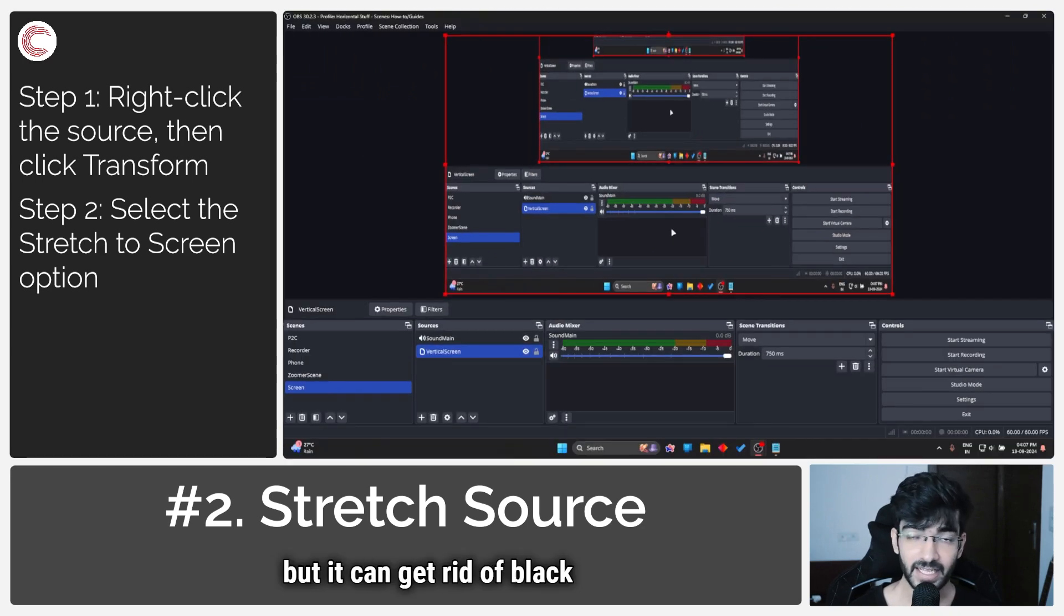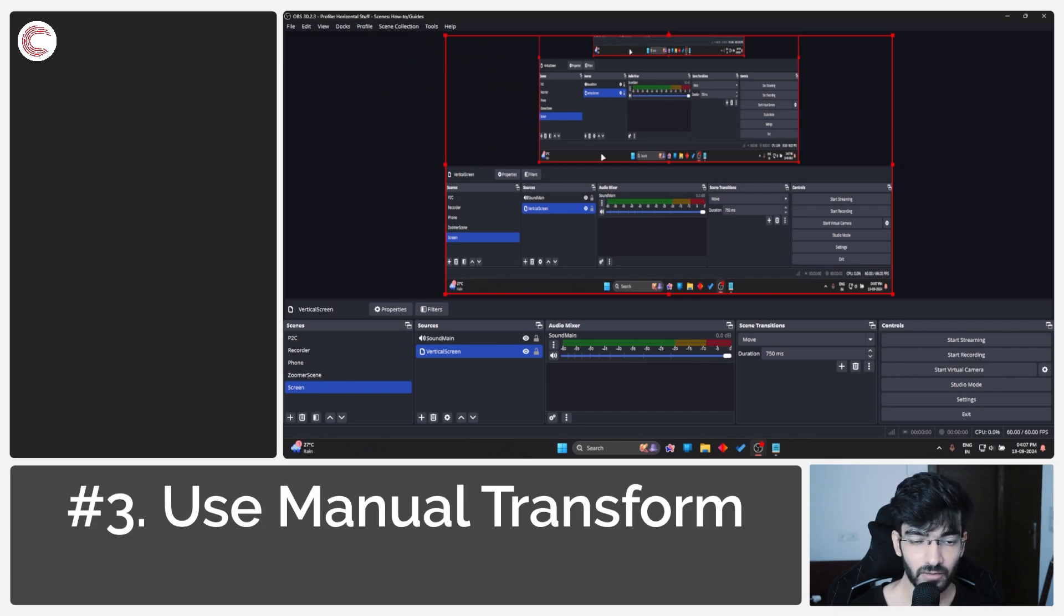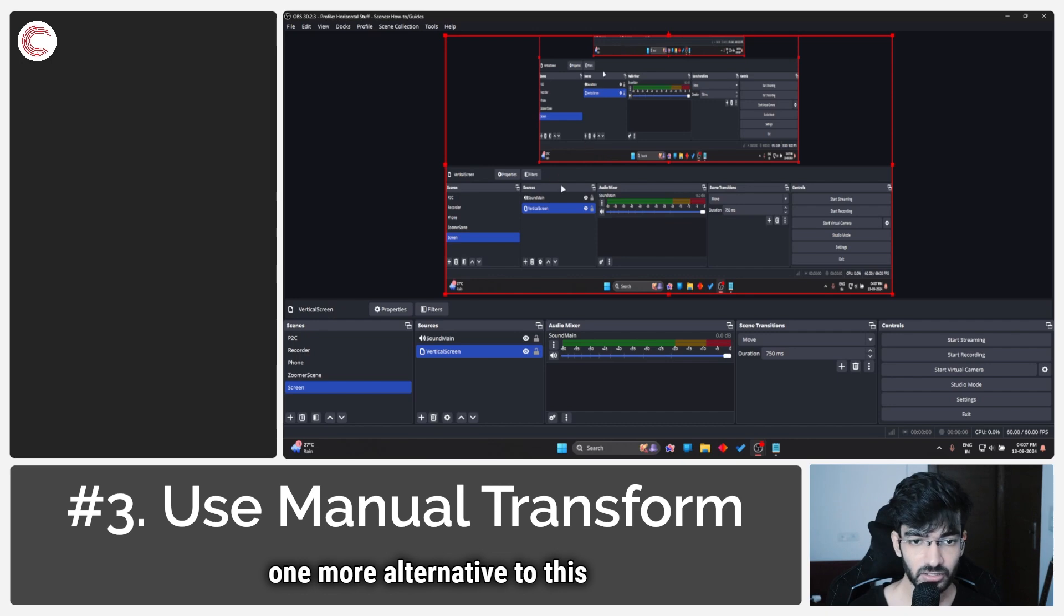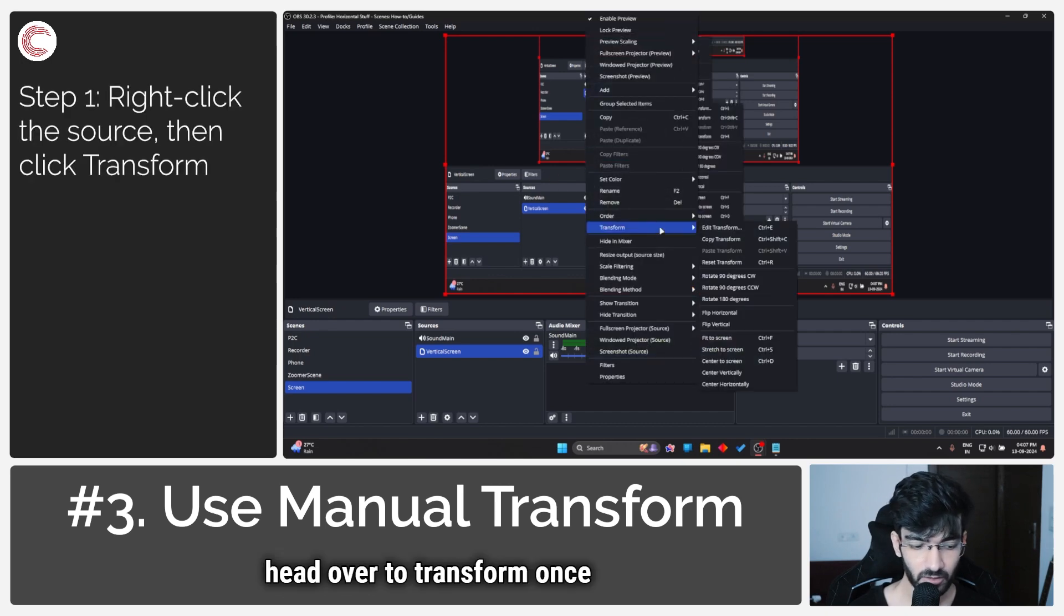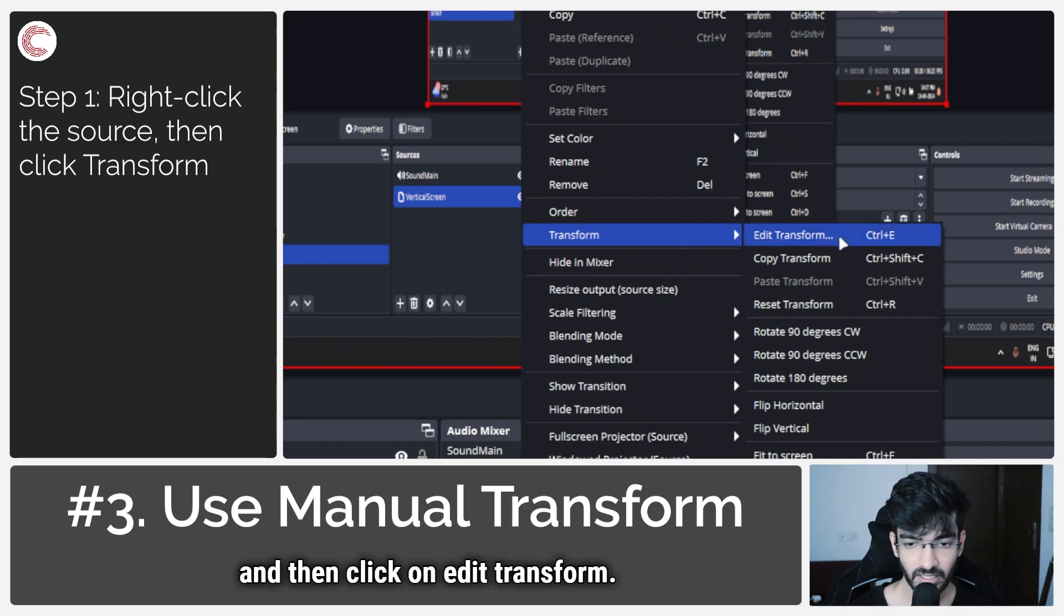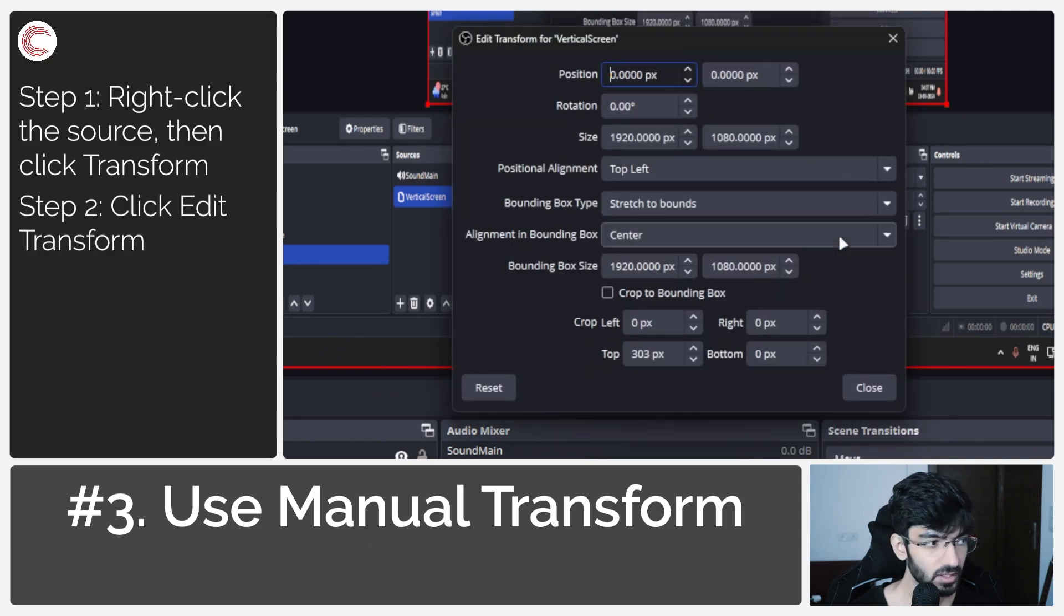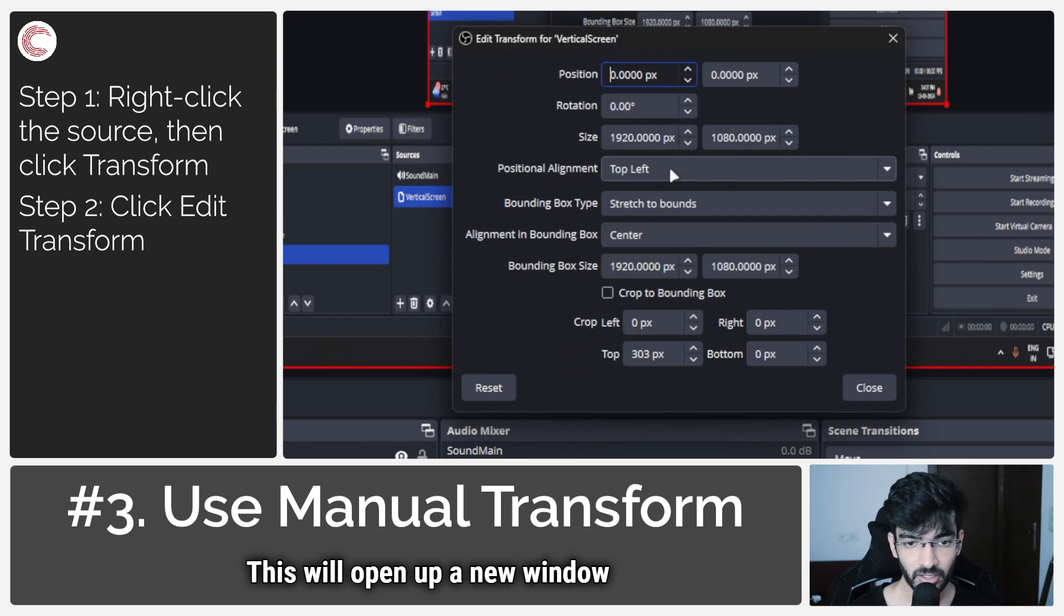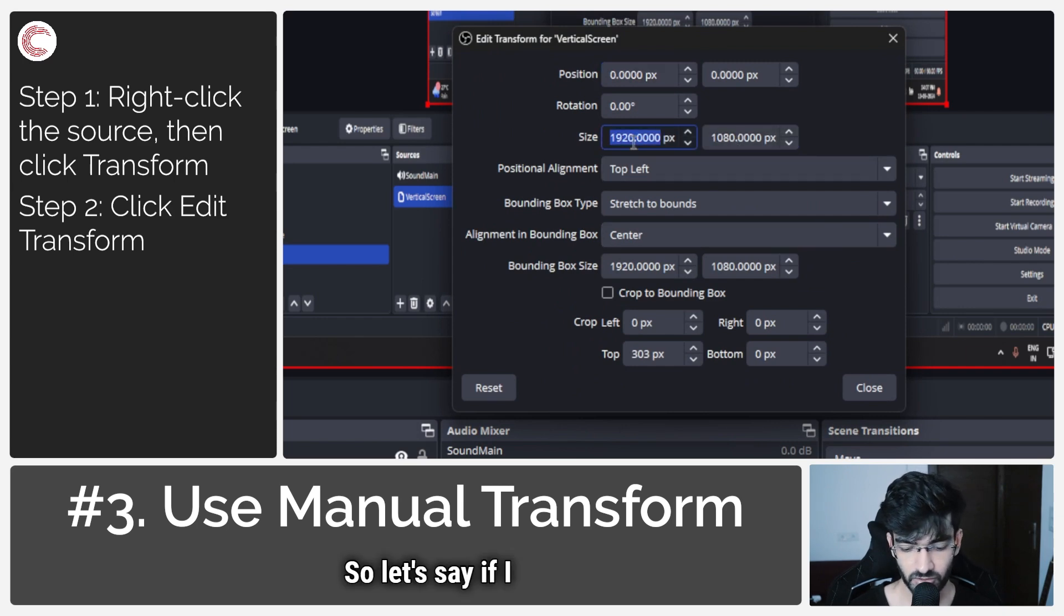But it can get rid of black bars for you rather quickly. Finally, one more alternative to this problem is that you right-click your source, head over to Transform once again, and then click on Edit Transform. This will open up a new window where you can manually type in the size of your window. So let's...